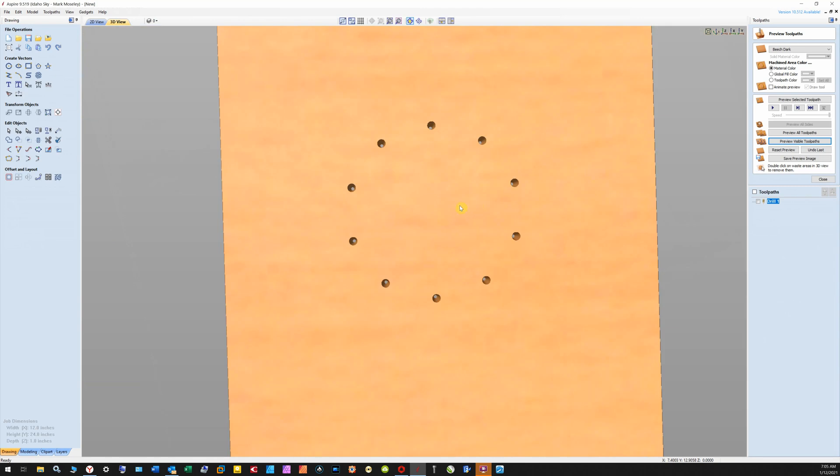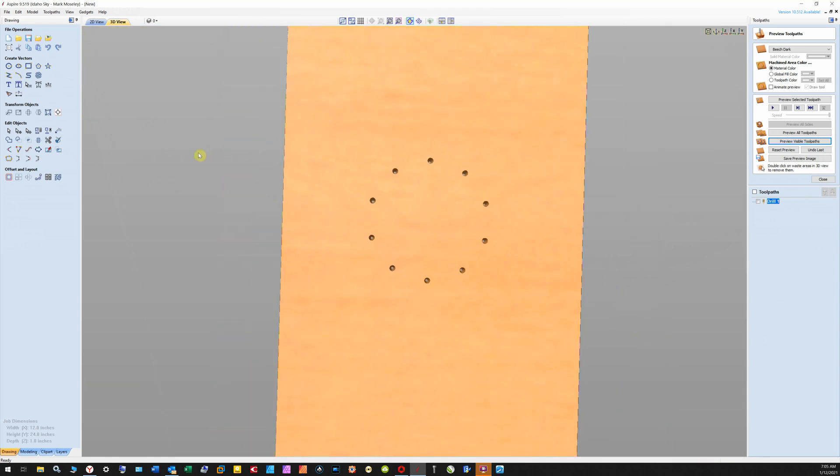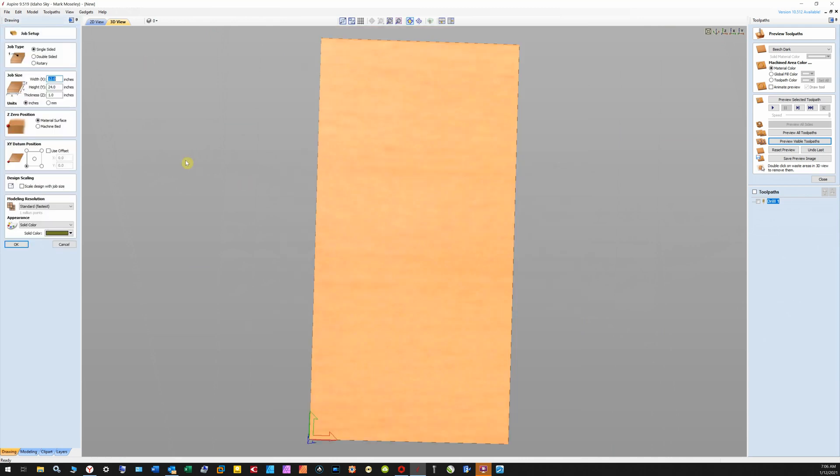Anyway, so that's how you do that. Now let's look at the other material size that I was cutting on. We're going to just change that to 0.25 thickness.